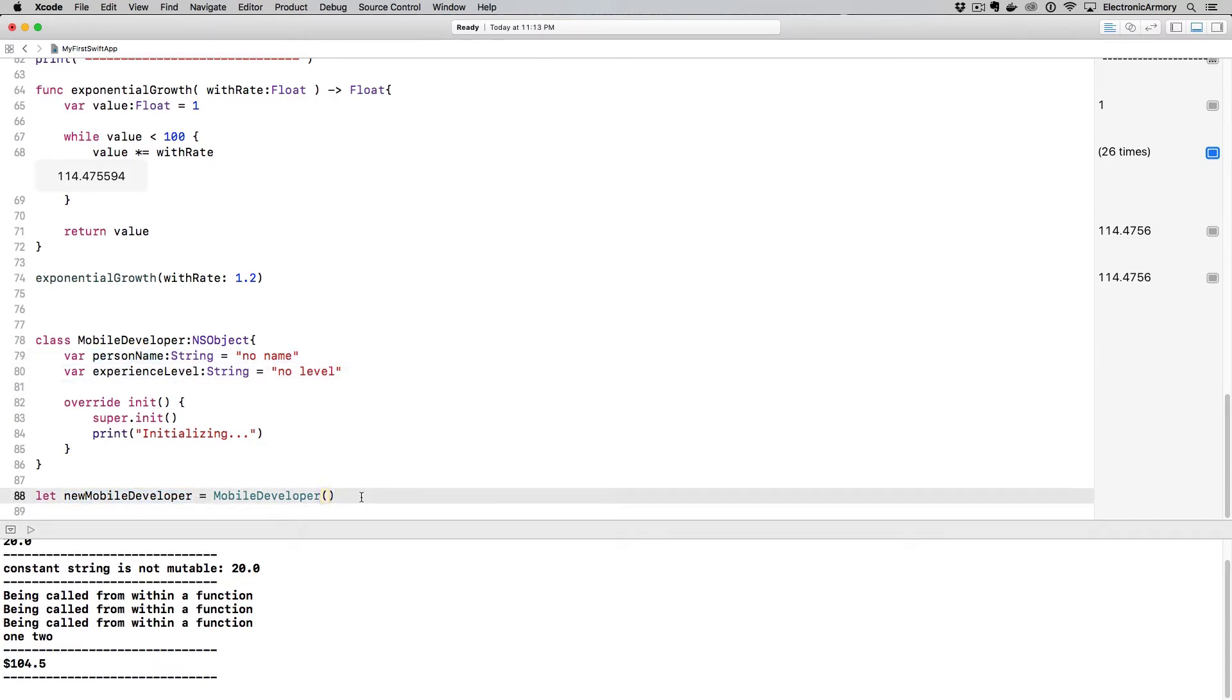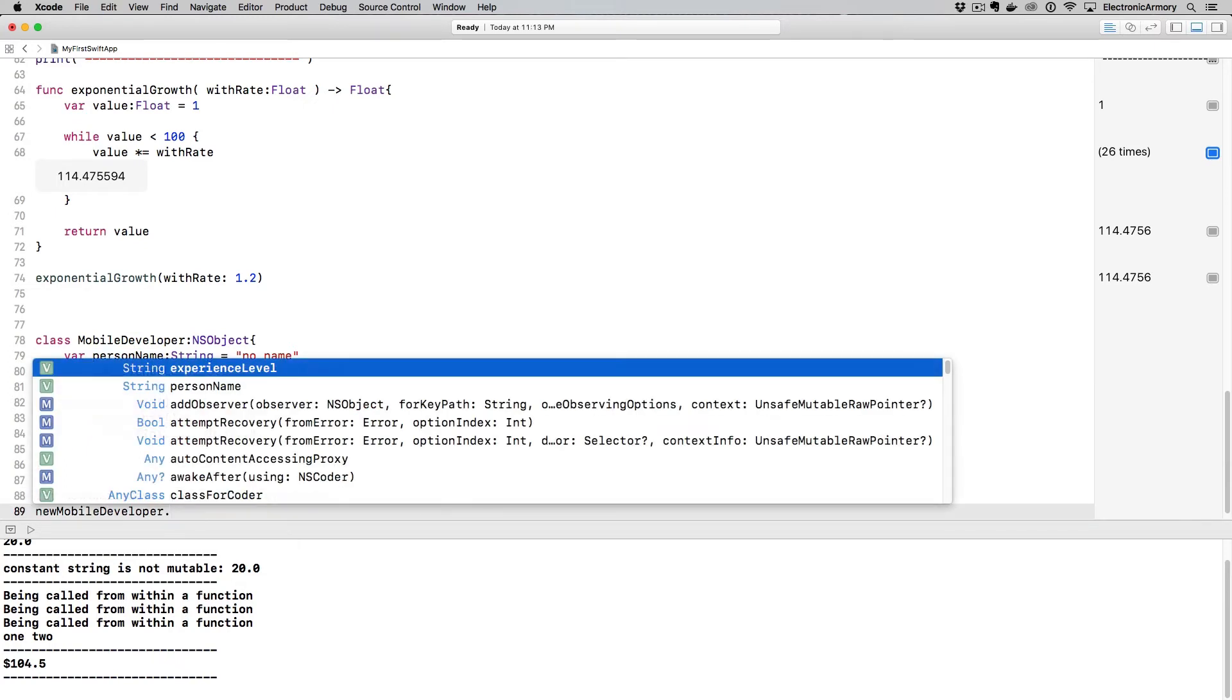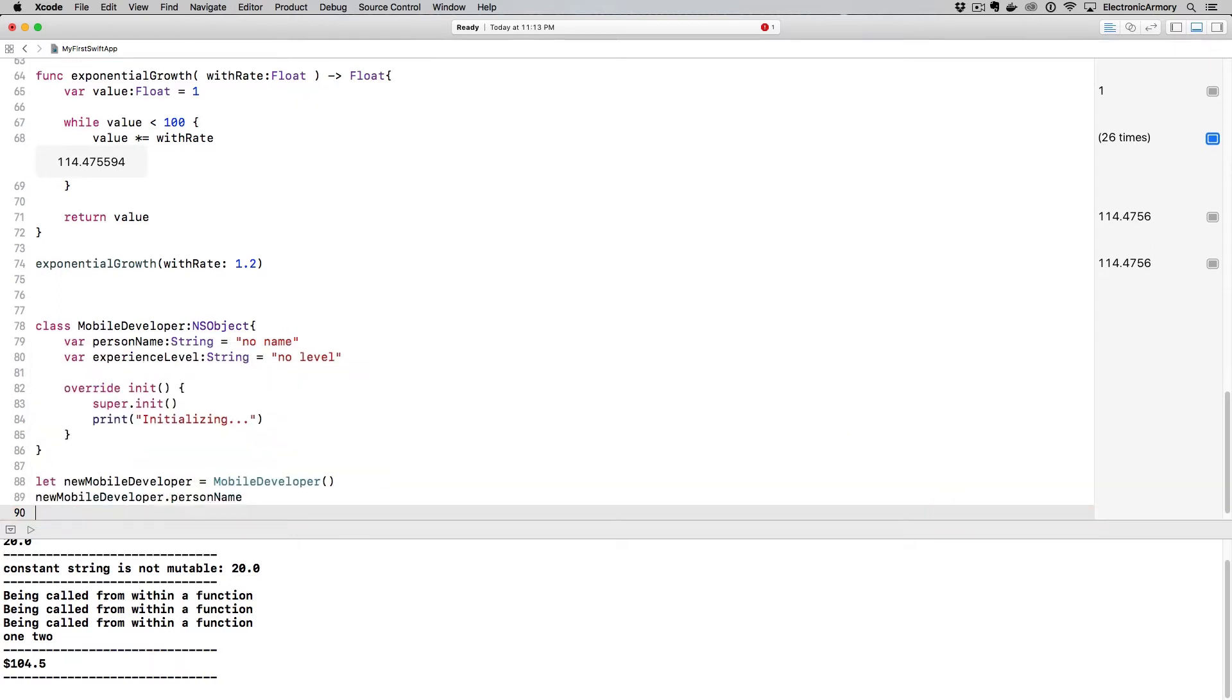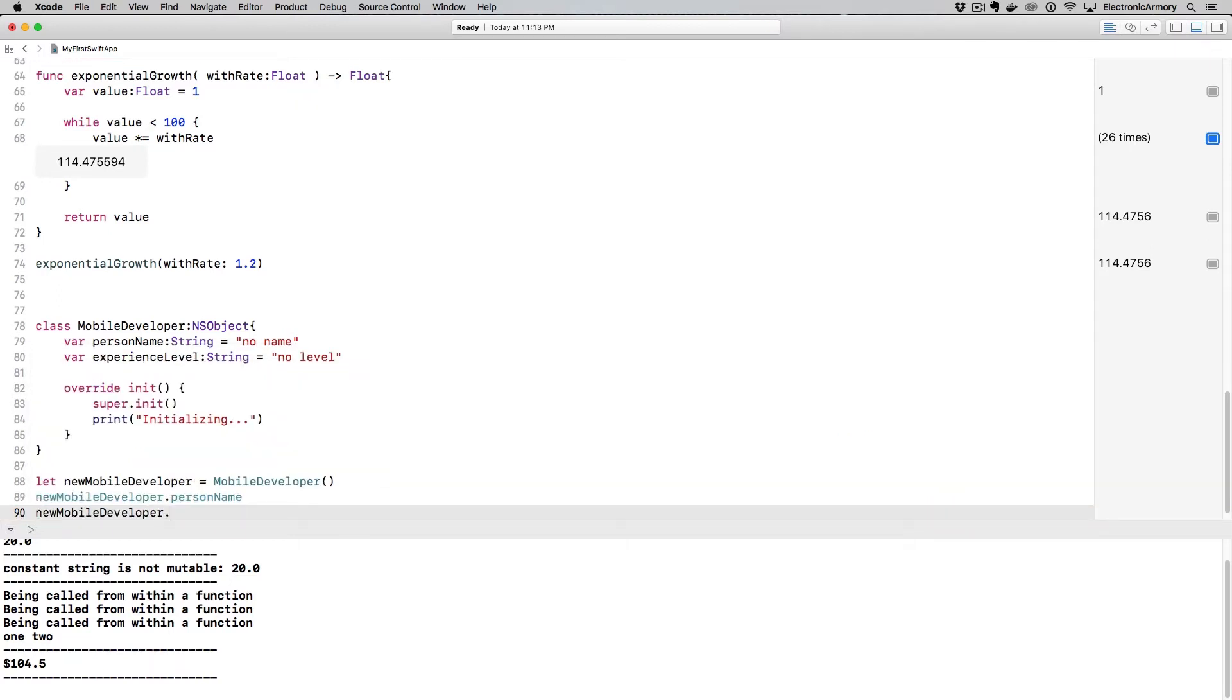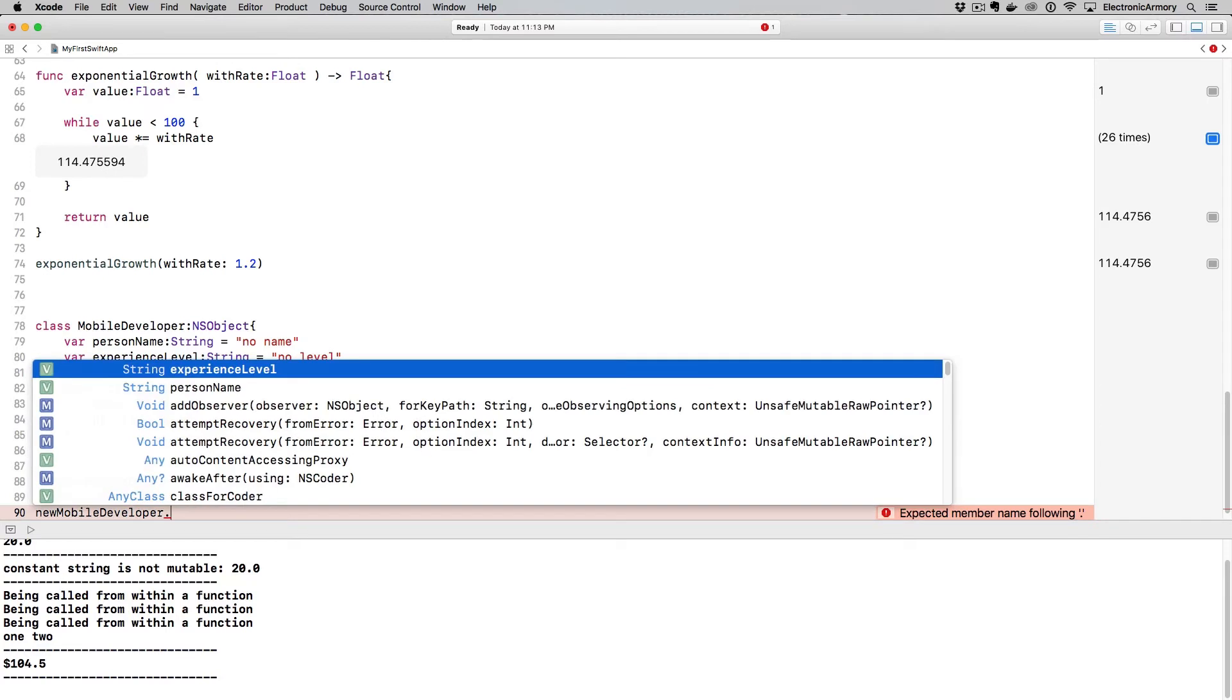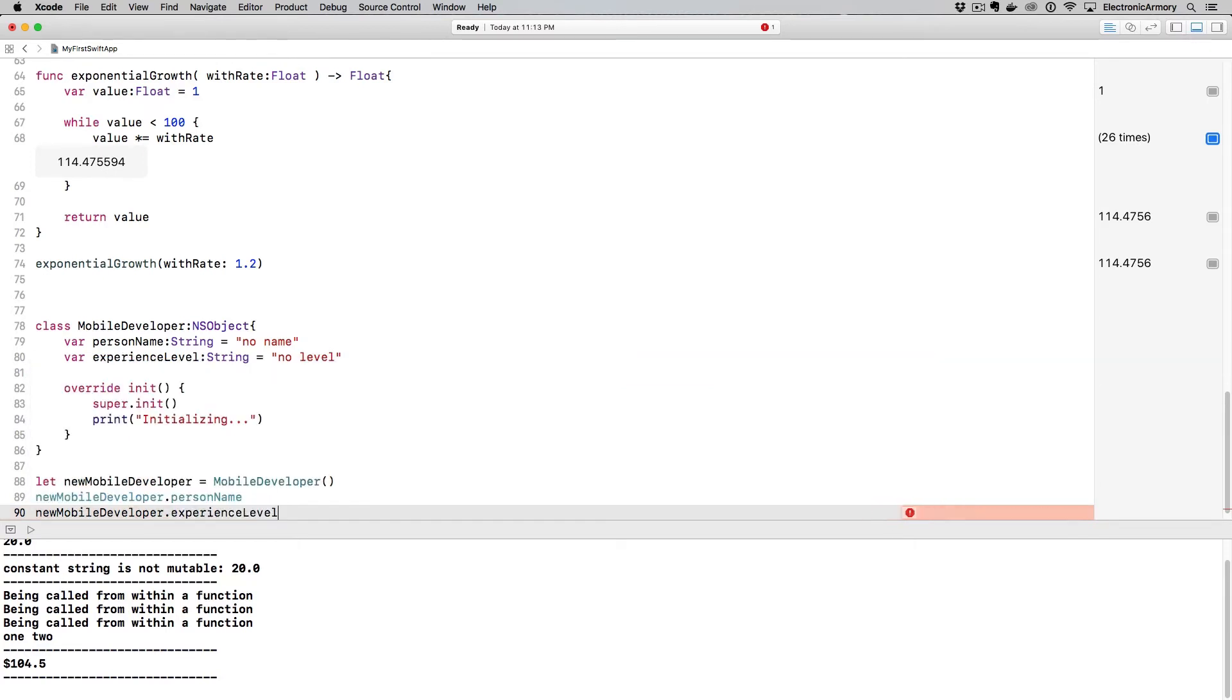Once we have our new mobile developer object, we can start getting the values of these different variables inside of it. And how do we do that? If we put a new line there, newMobileDeveloper dot, and you can see pretty much at the top, we have the experienceLevel and the personName that we created. So if you just type in personName, and then newMobileDeveloper dot, and again, brings up our autocomplete. And again, if you hit escape, or it goes away, you can always hit control space to bring that back up.